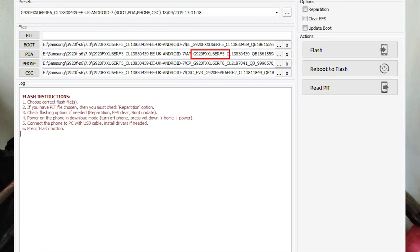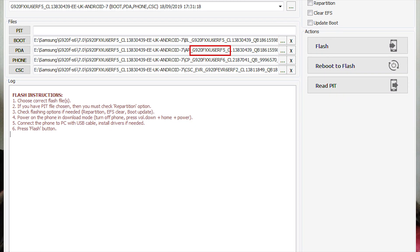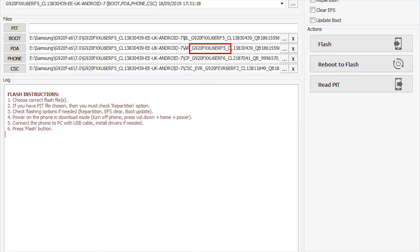Now since the phone is out of reactivation lock, we will flash the phone with the full firmware — the full file we downloaded previously, not the combination file. Go to Z3X Samsung Tool Pro, flash the phone with the full firmware. Once the firmware is loaded, click the flash button and let the file flash completely.